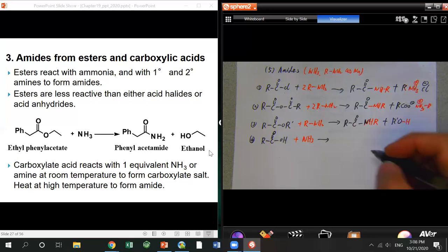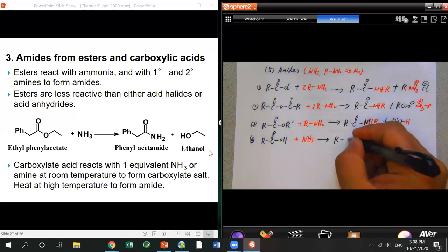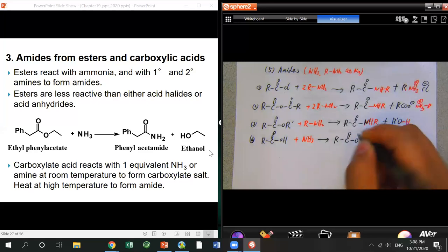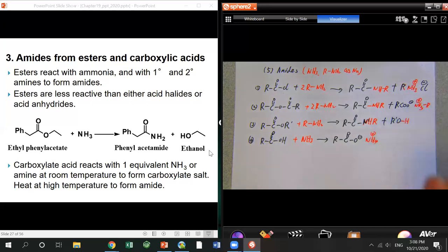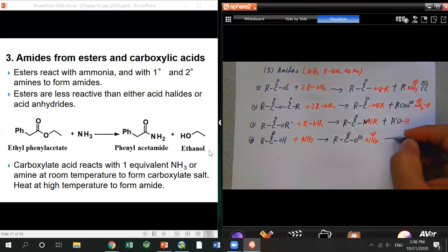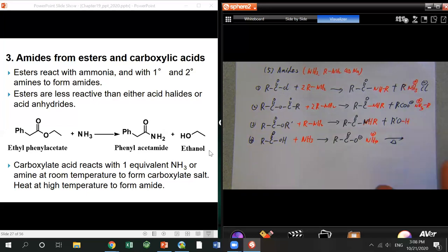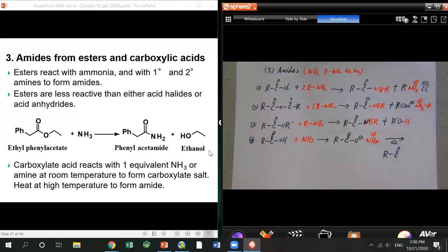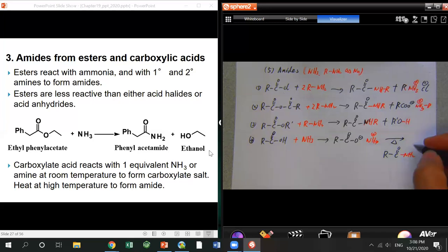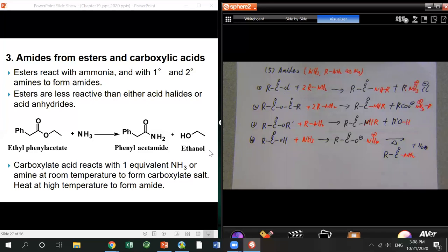For carboxylic acid, it's even harder. At room temperature, an acid-base reaction happens first, forming an ammonium salt. Then you have to heat to high temperature to eventually get the amide. Using ammonia as an example — one equivalent is still fine but the acid-base reaction happens first.